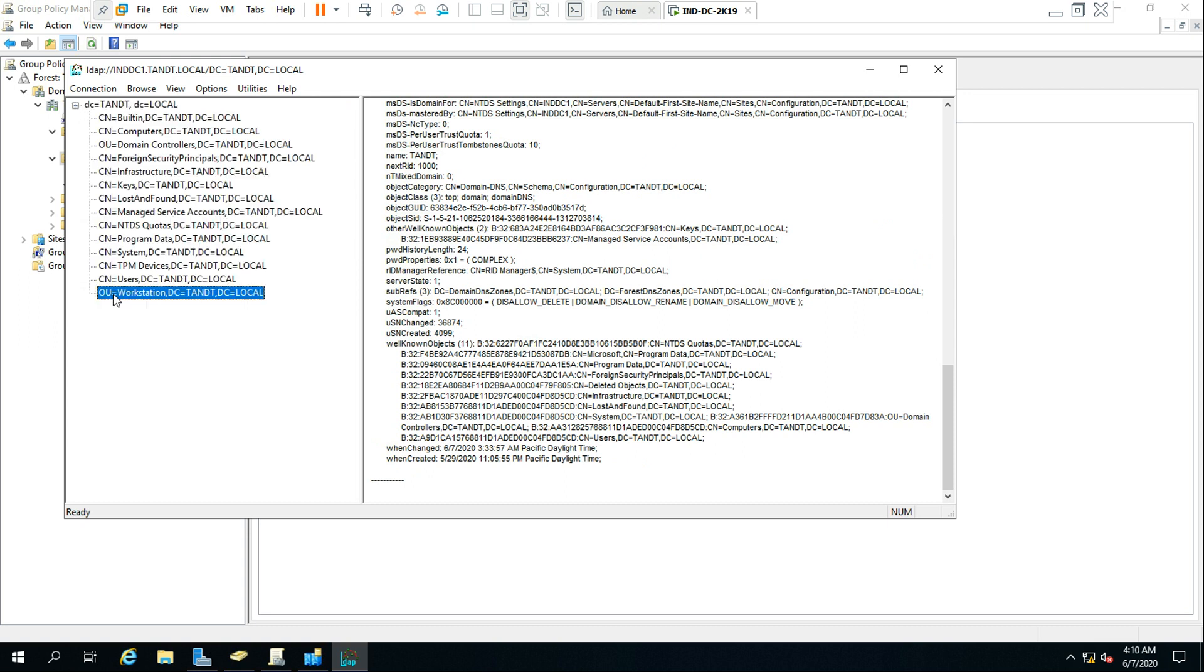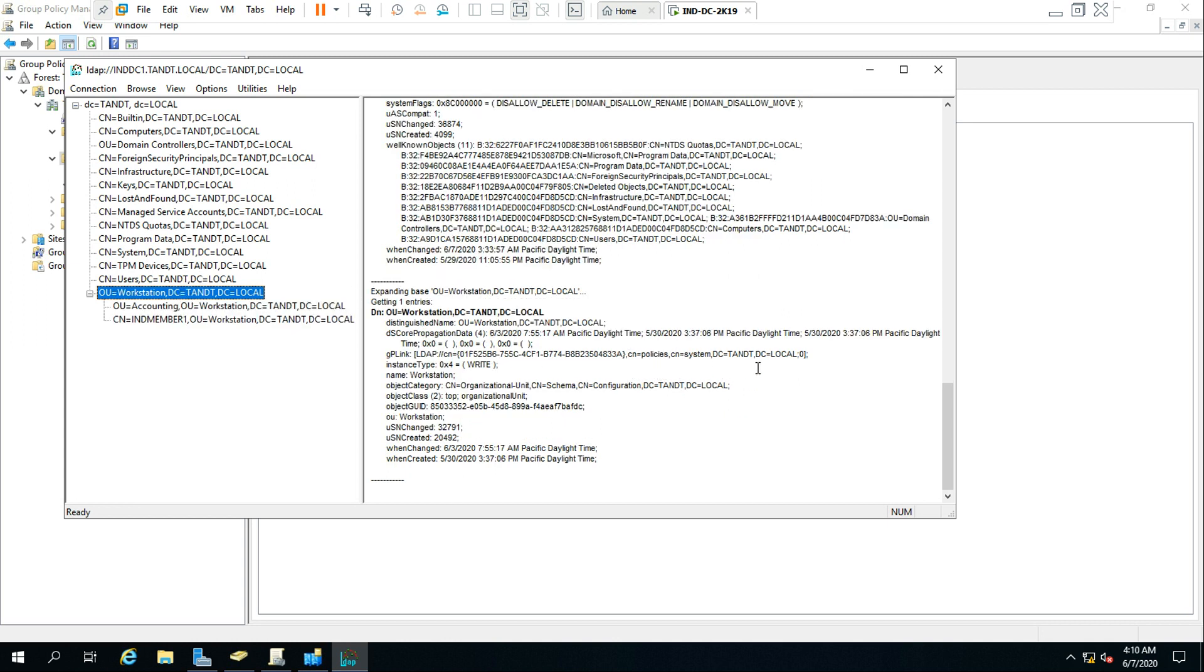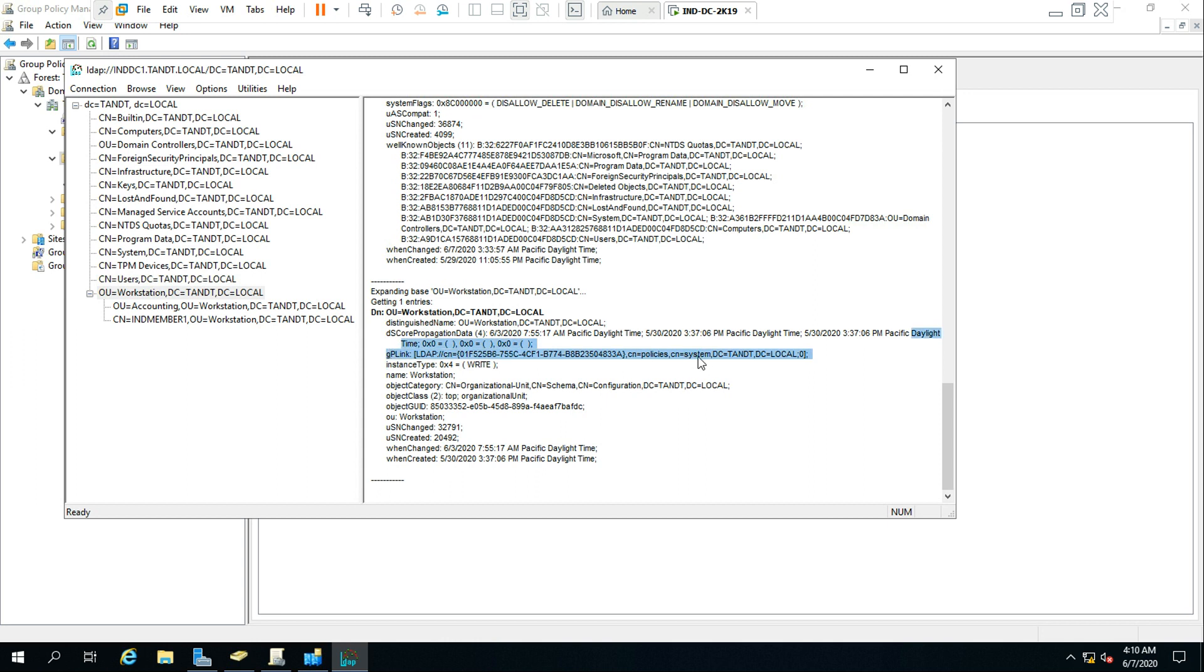So here, using the LDAP tool, if you go here to workstation, you could see if you double click here, you could see here the policy is linked with the system container.